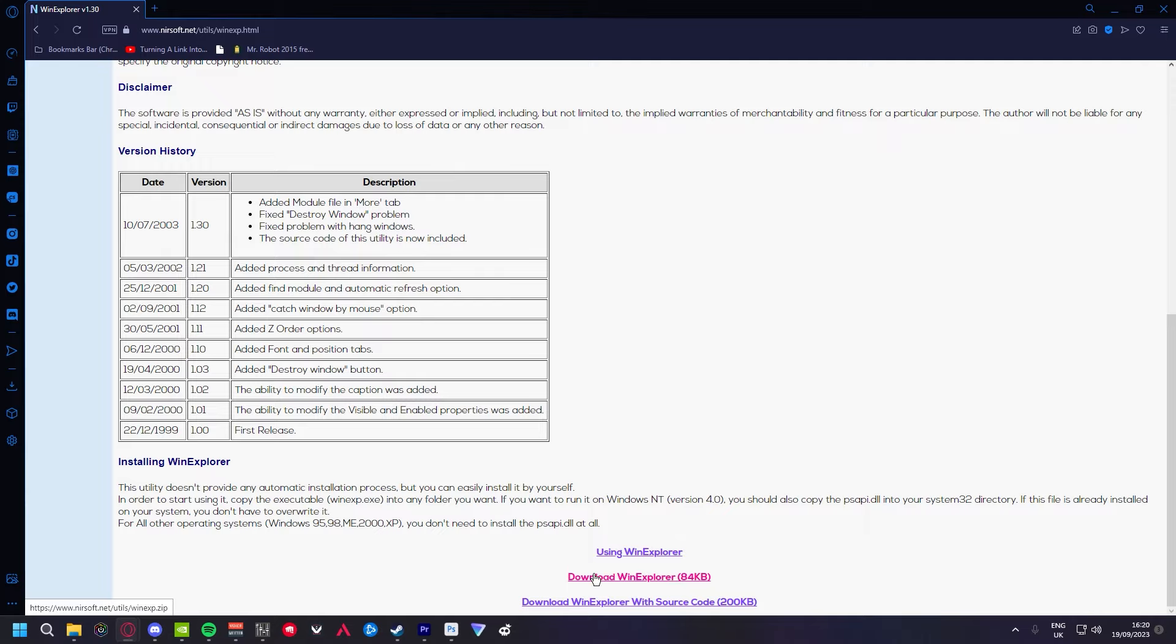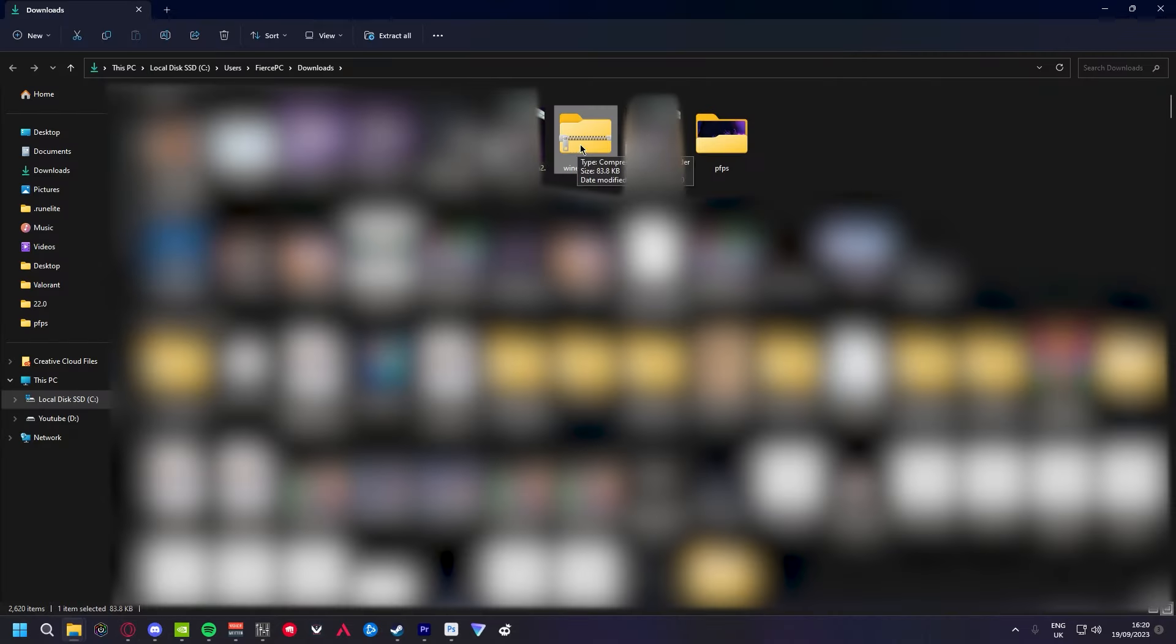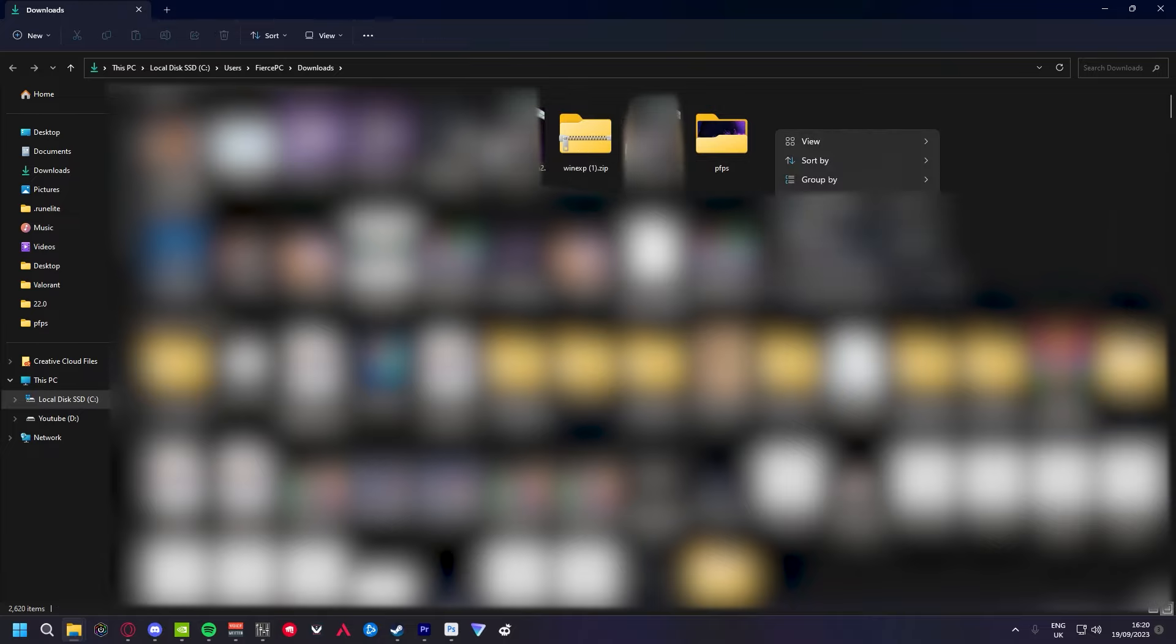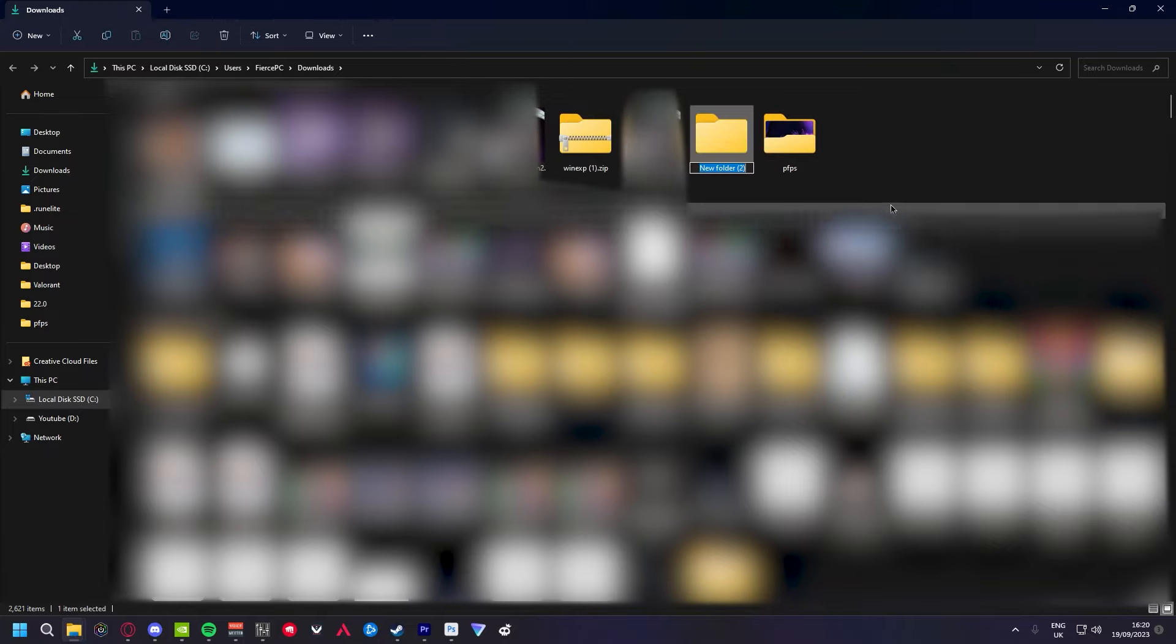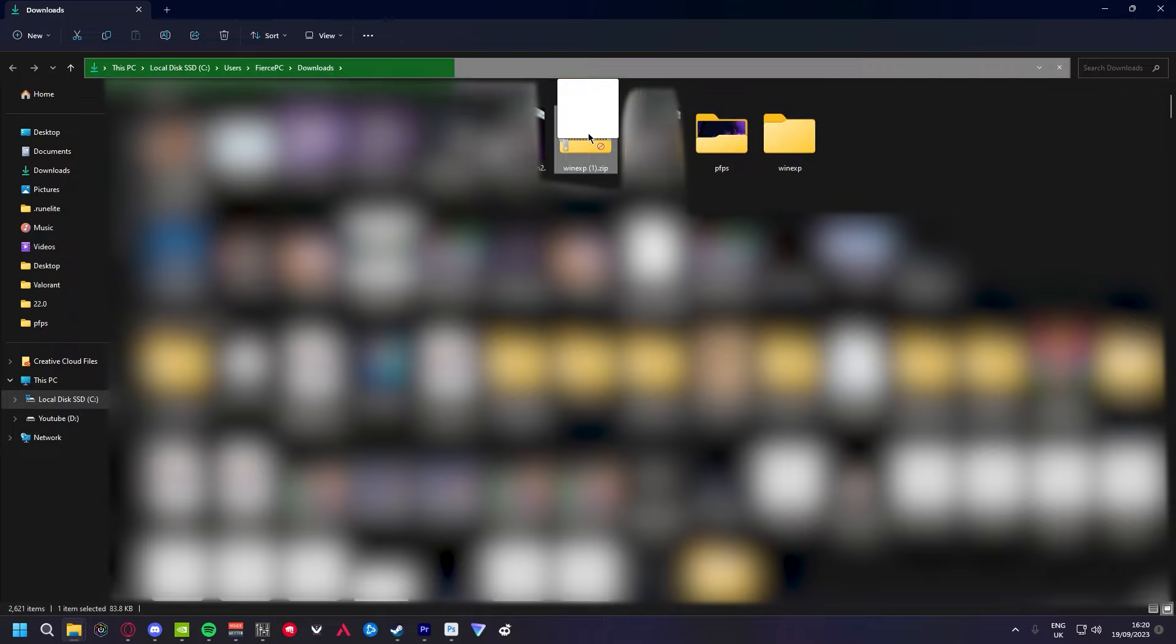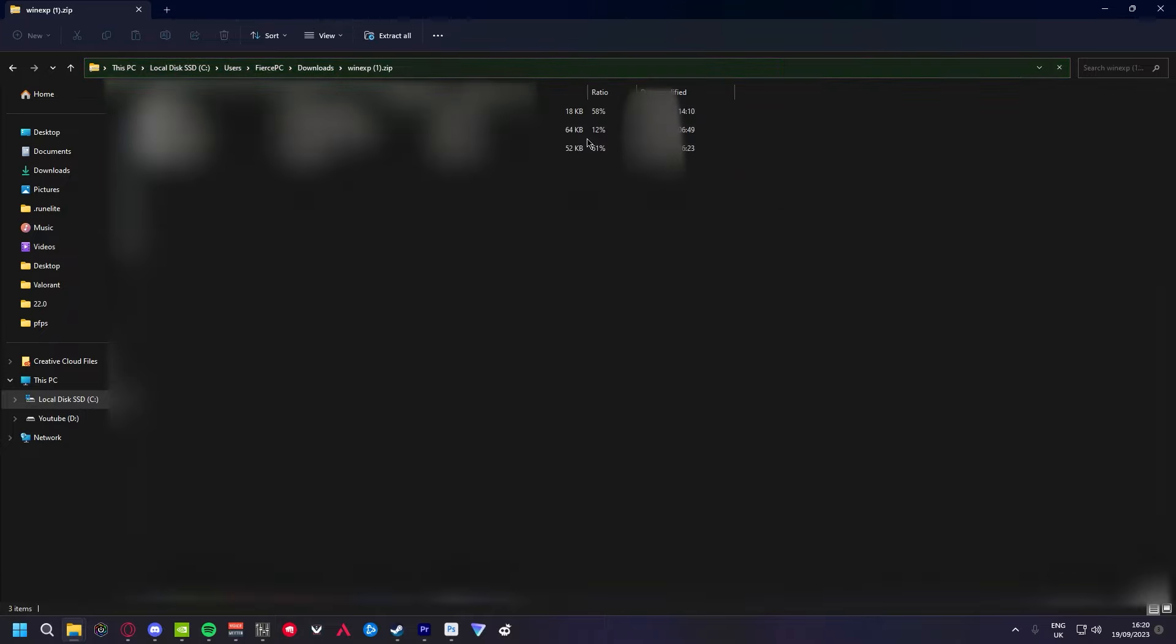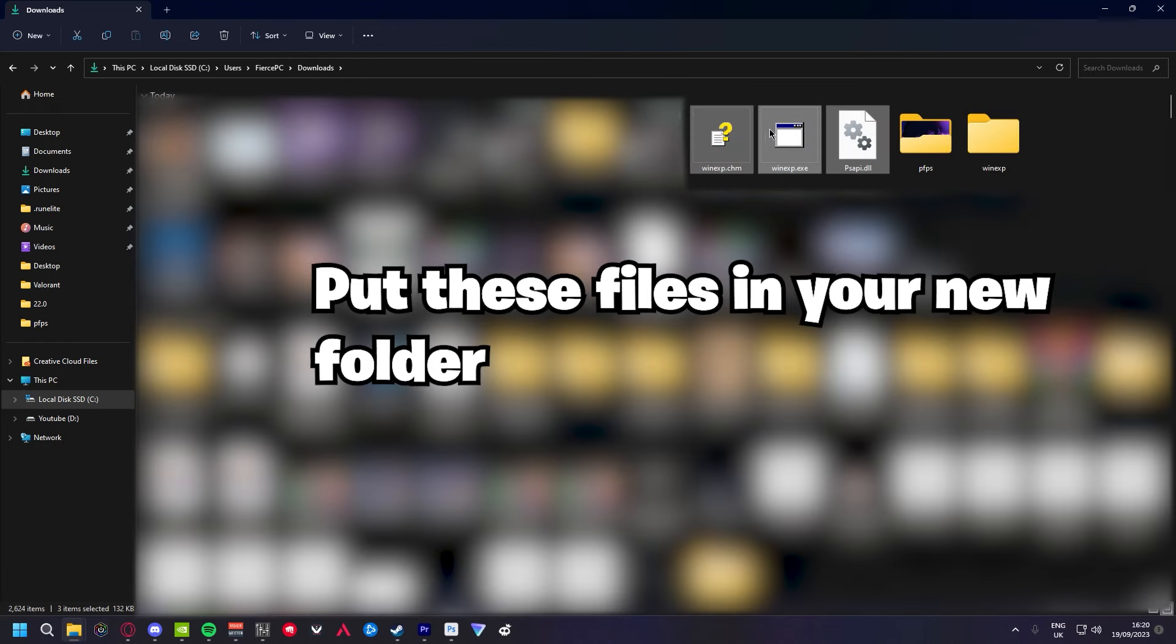If you only use this program, you shouldn't be risking your account whatsoever, and if you get banned, it's because you have something else on your computer, I promise you. Once you've downloaded WinXP, extract the contents to a folder on your desktop. Call it stretched or whatever, it doesn't really matter.